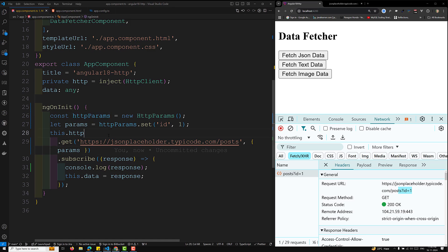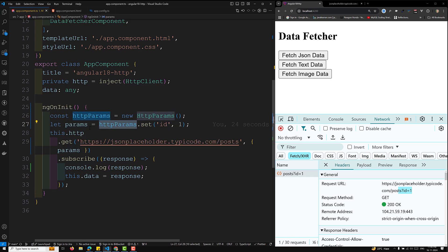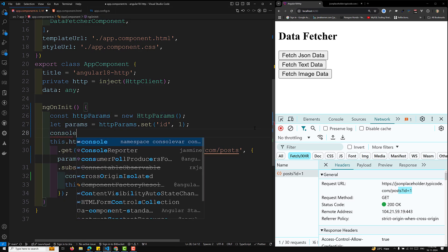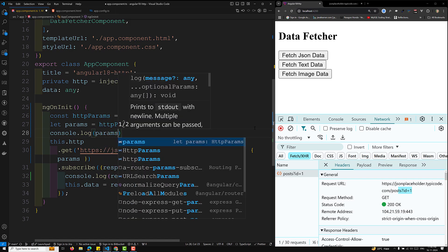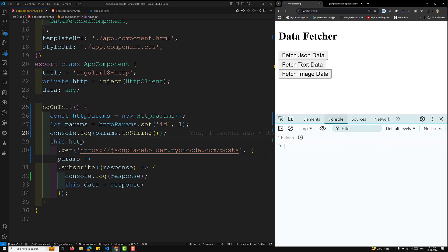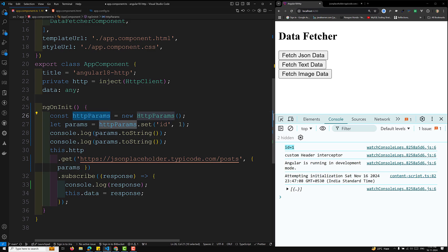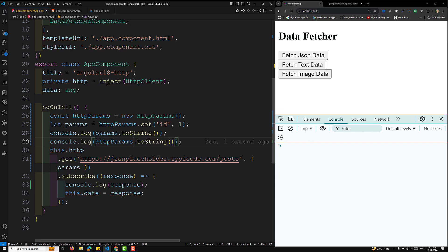One important thing to understand is that `HttpParams` is immutable. If you create `new HttpParams()` and then call `.set('id', '1')` on it, the original object is not changed. A new instance is created with the added parameter. If you `console.log` the original `httpParams.toString()`, you will see it is empty, while the returned `params.toString()` shows `id=1`.